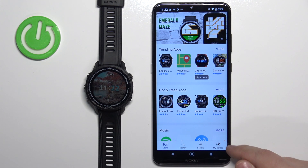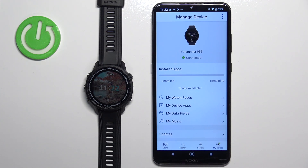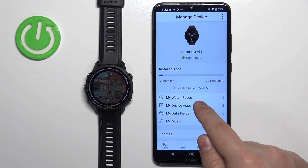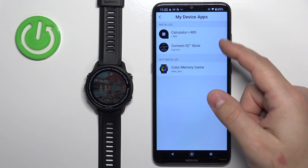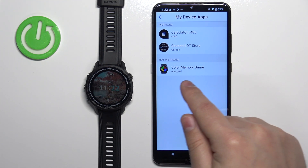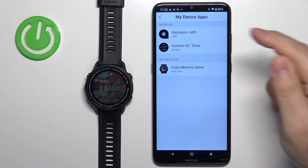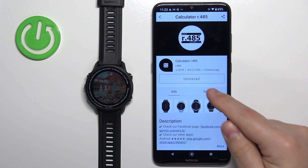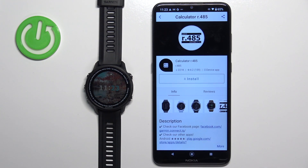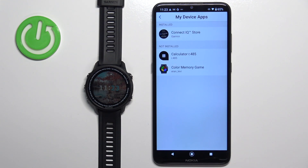Now tap on My Device to open the device page for your Forerunner 955. Here we have an option called My Device Apps — if you tap on it, it will open the list of applications installed on your watch. As you can see, the application we uninstalled earlier is not installed anymore, and here is the list of currently installed apps. You can tap on one, then tap the Uninstall button to remove it from your watch.